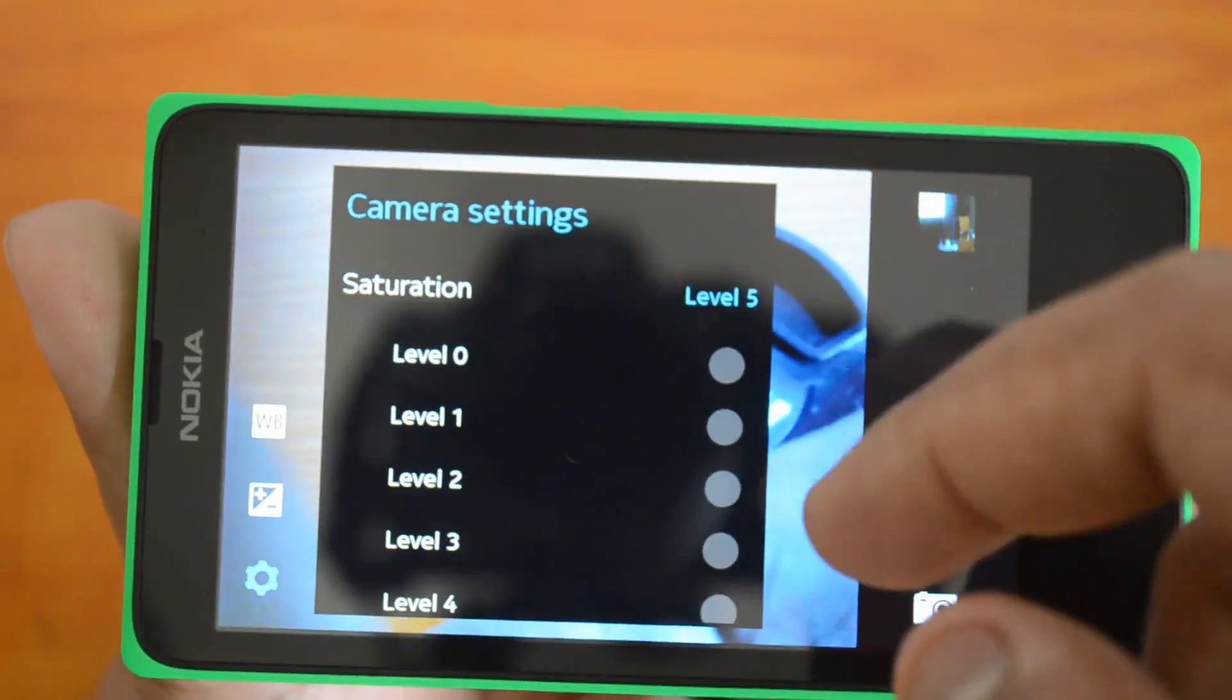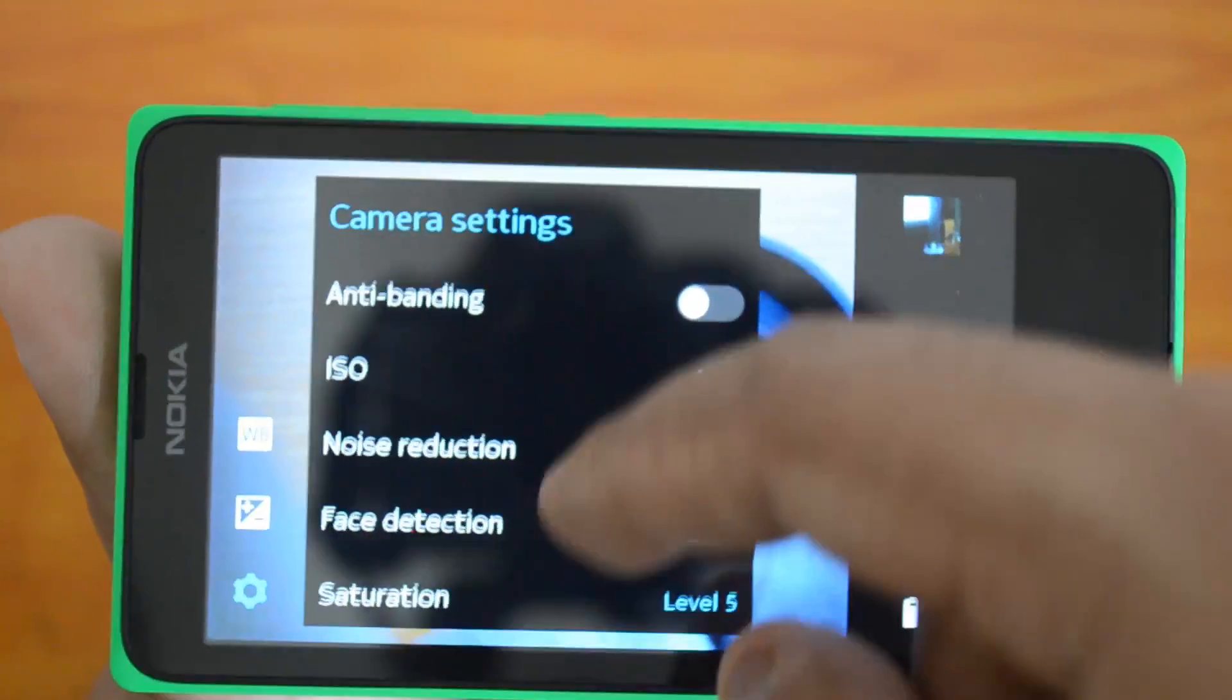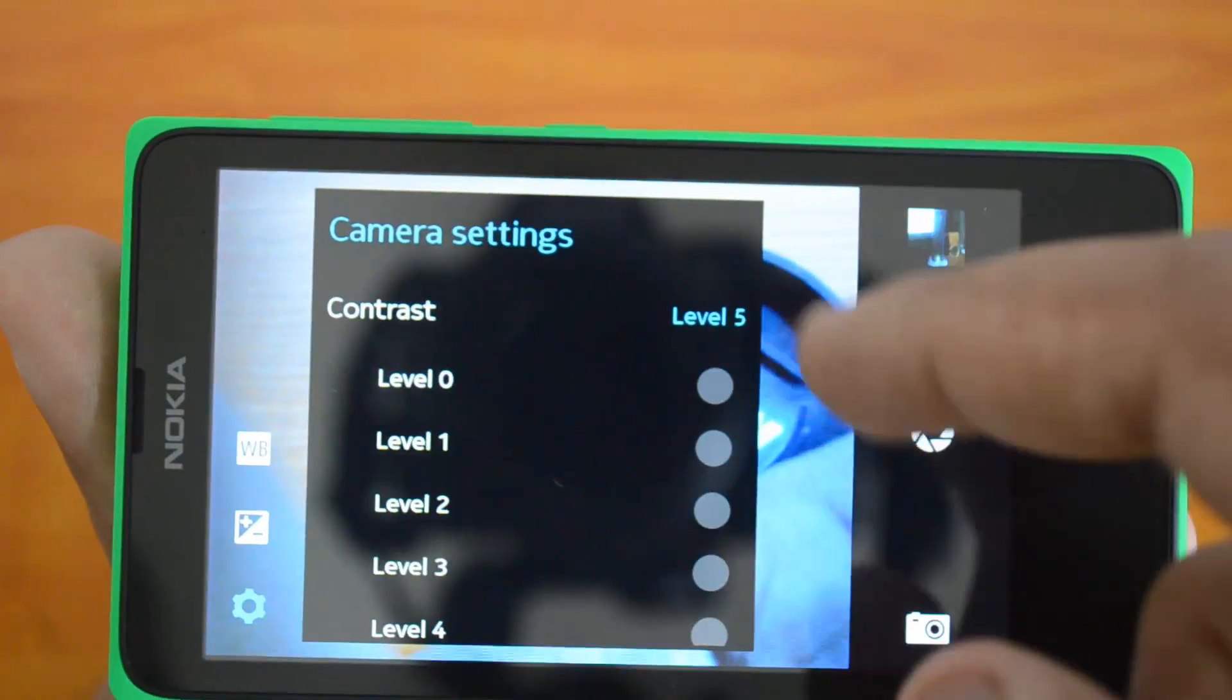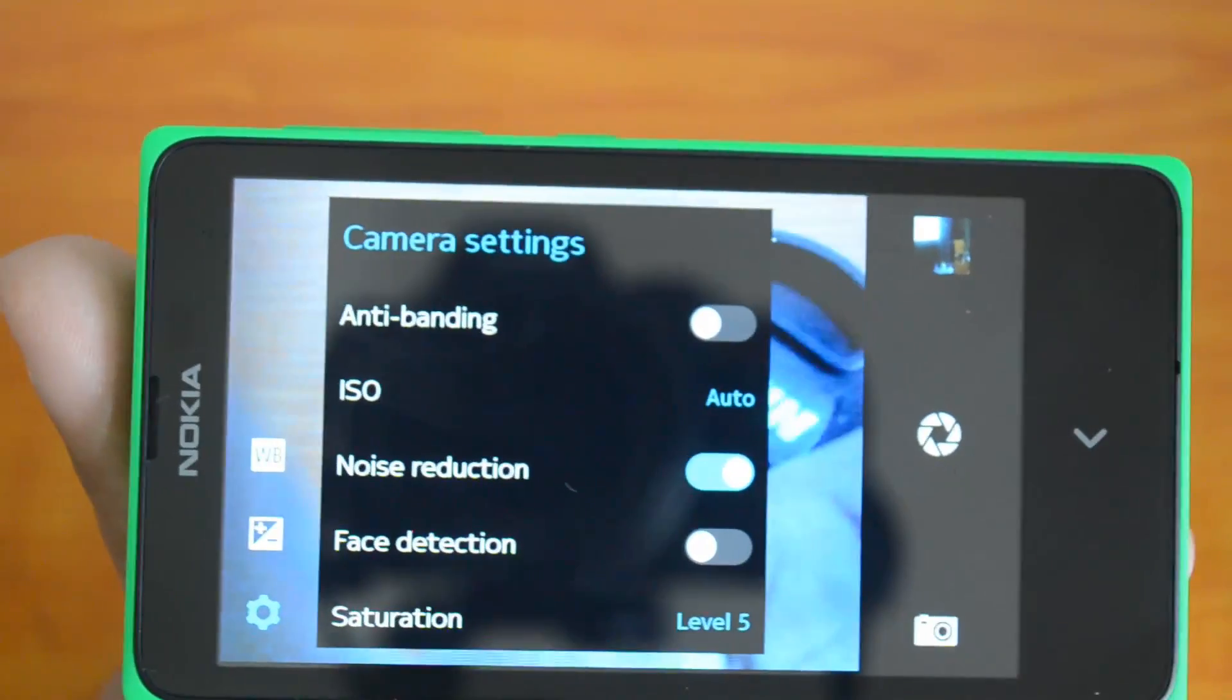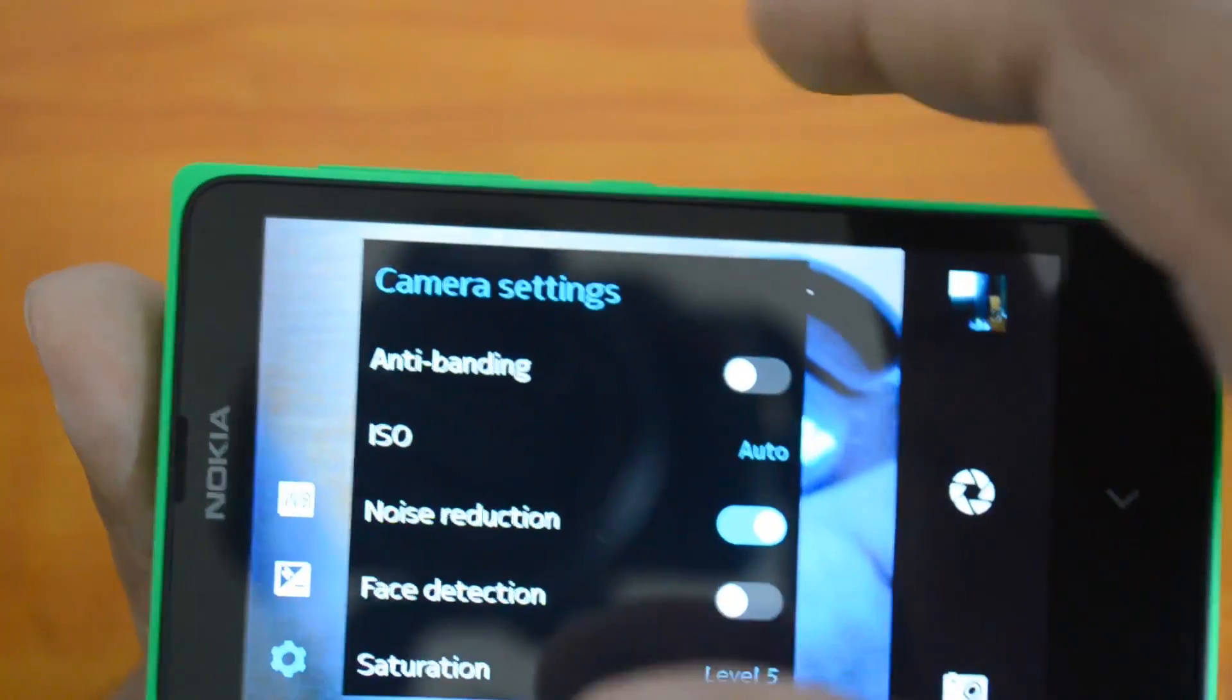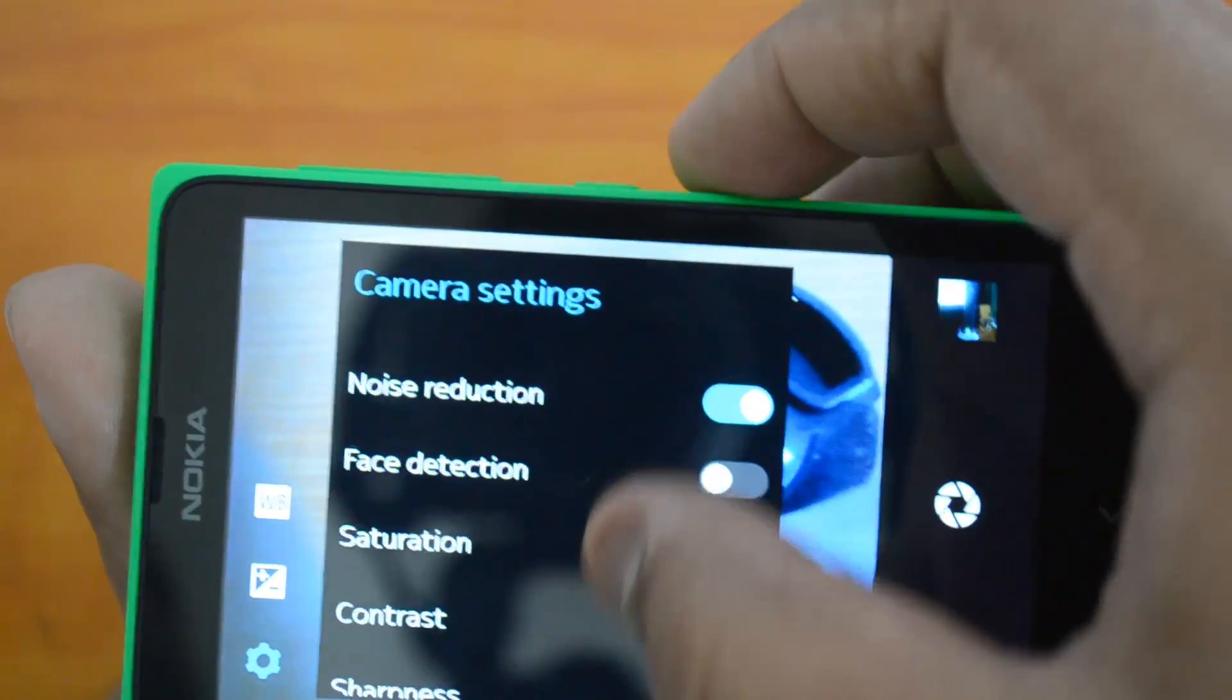You have the saturation levels set here, then you can also set contrast. Although the camera doesn't have great features, the UI and feature set is pretty good.